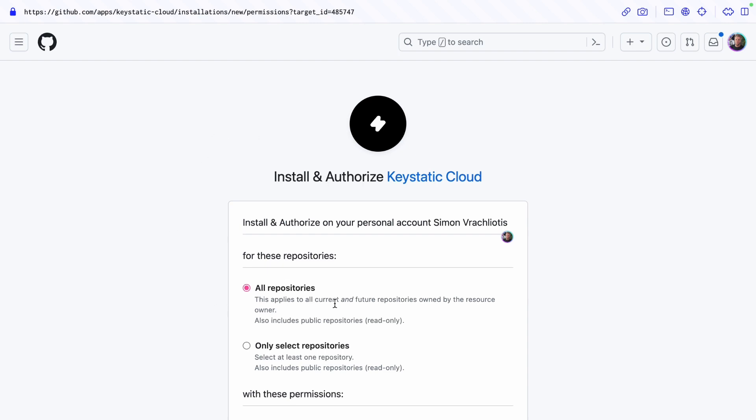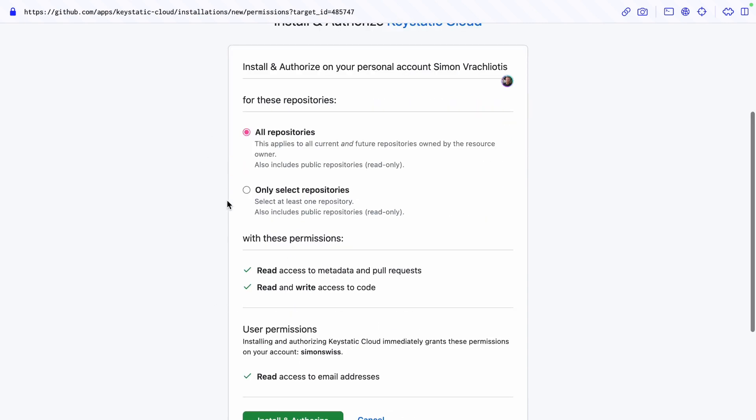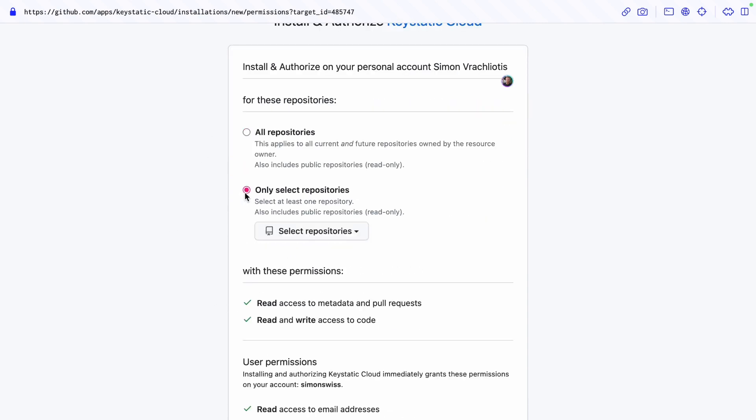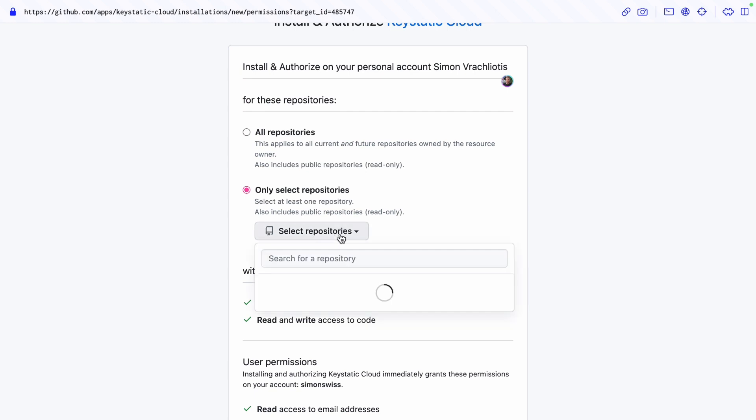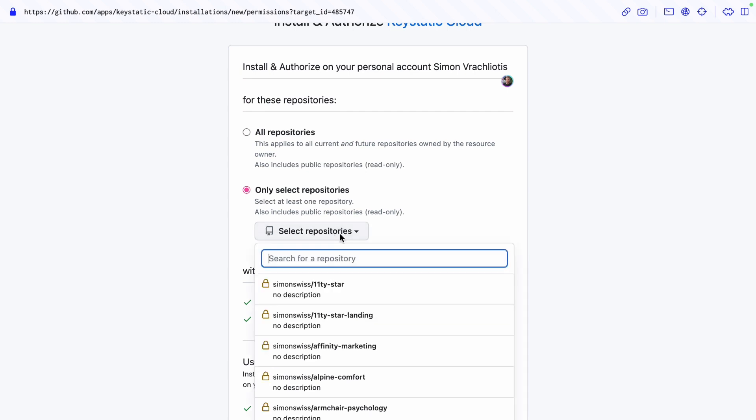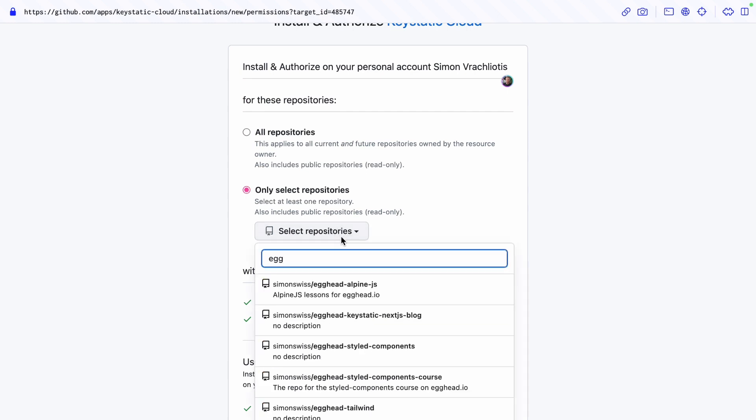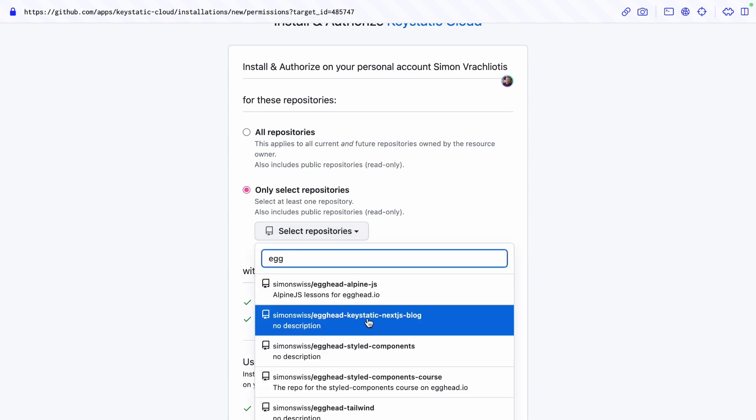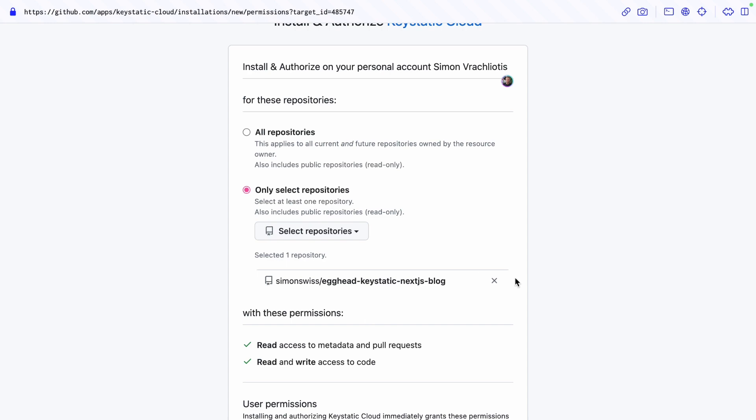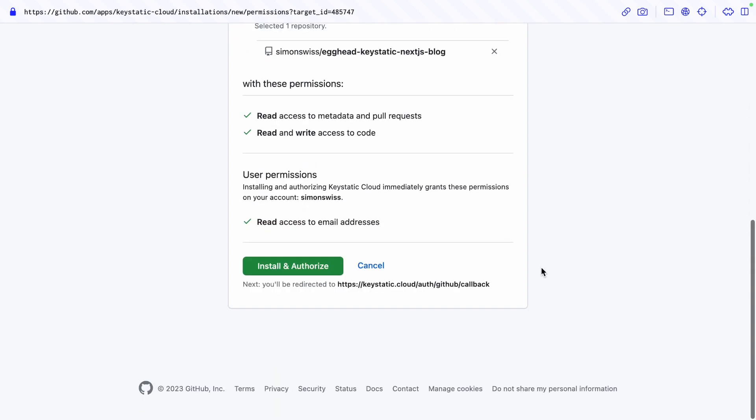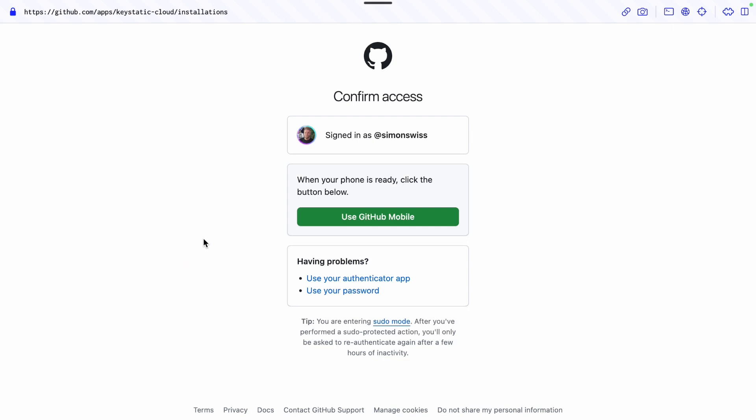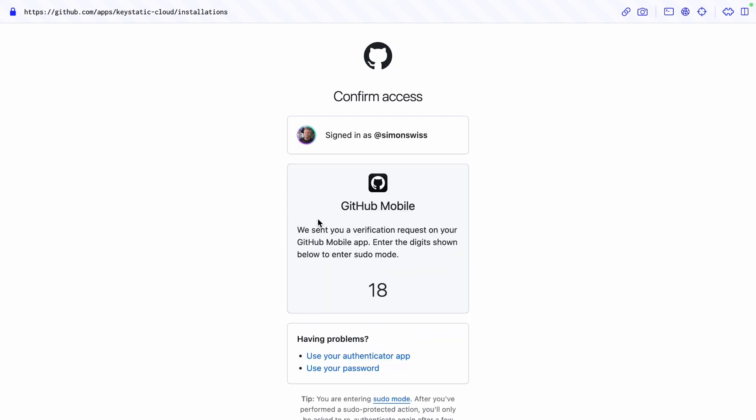So you can authorize all repos but if you want to be a bit more defensive you can say hey I only want this egghead Keystatic Next.js blog project which is the one we want to connect and then install and authorize and excuse me while I verify the authentication.